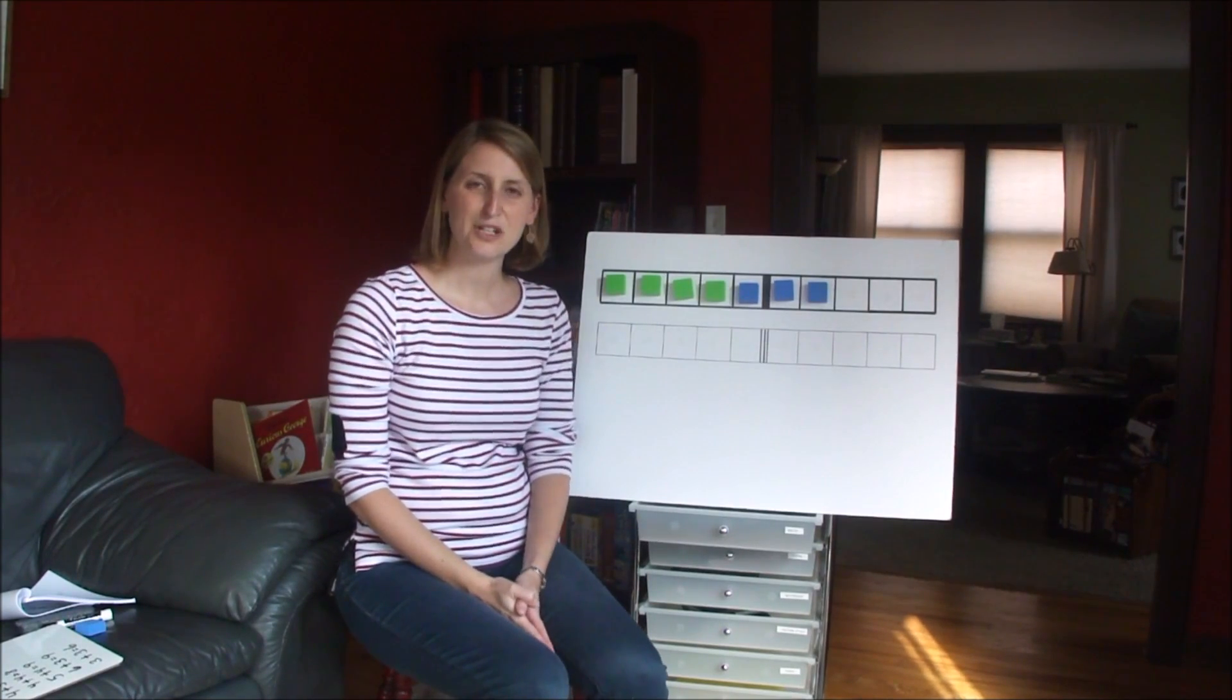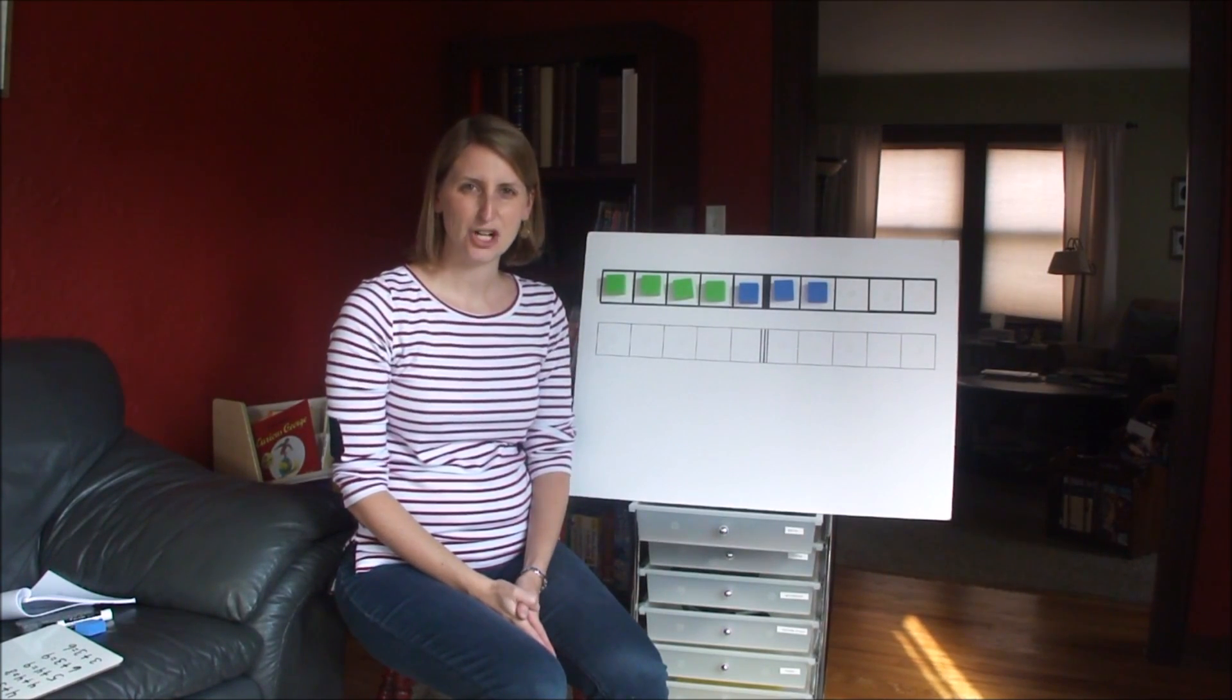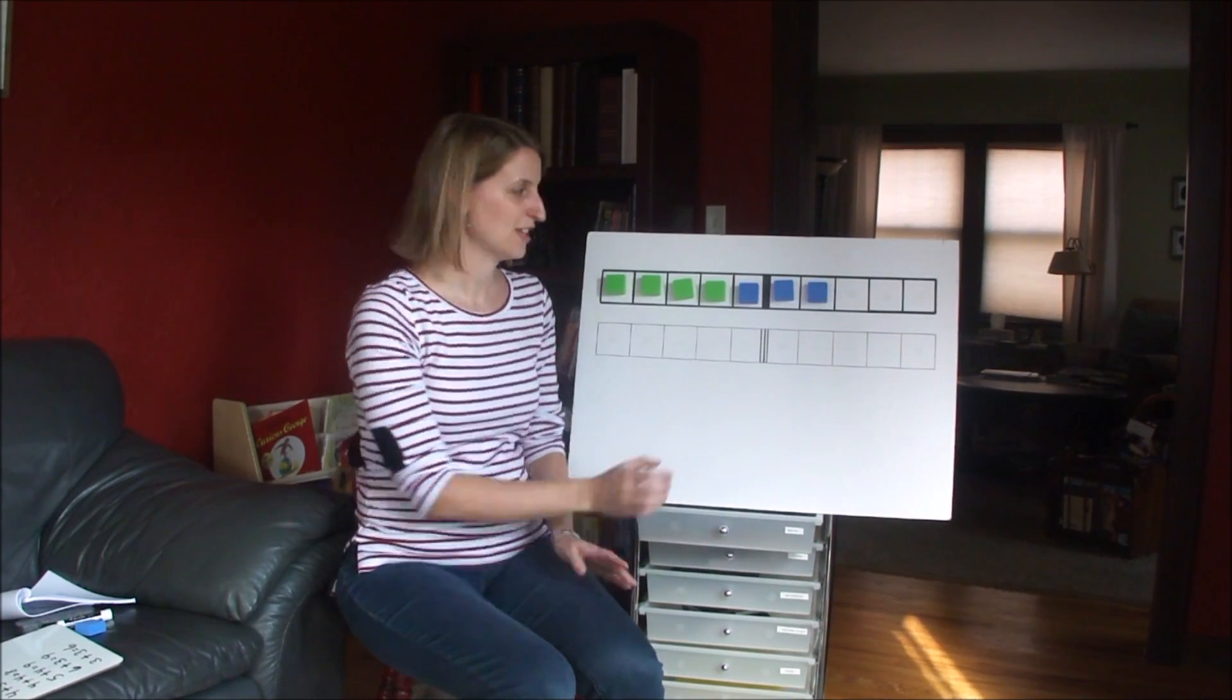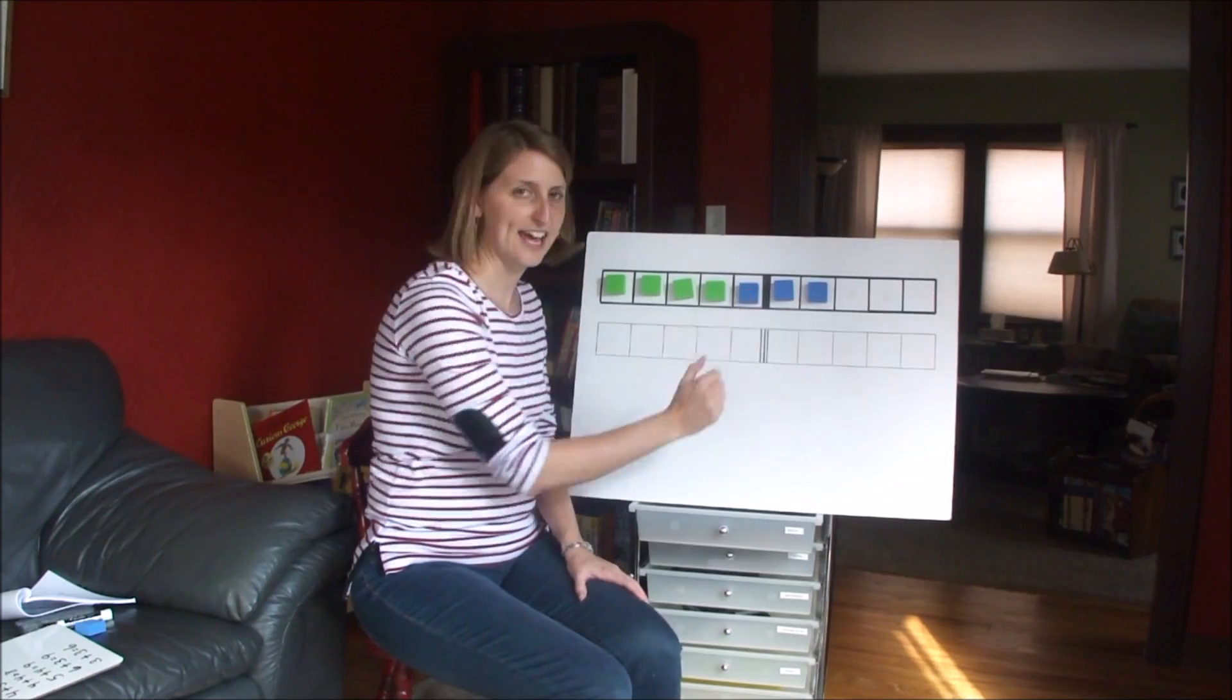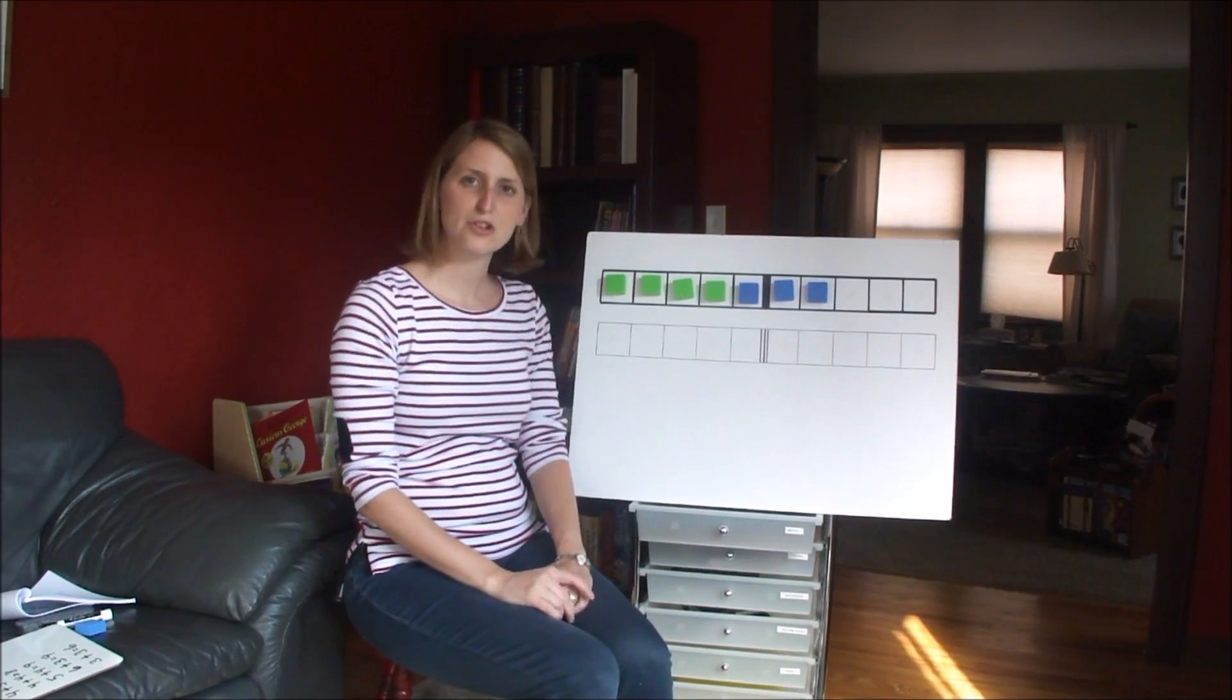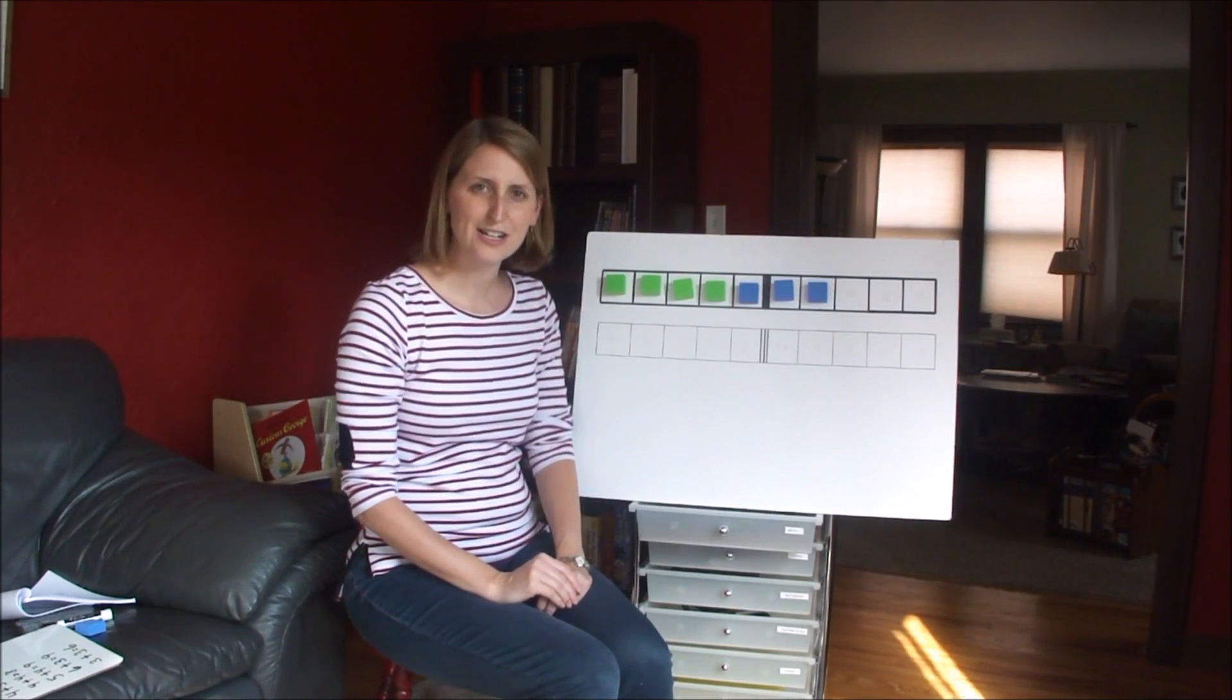And this is a really important step of starting to visualize the second addend, the second number that you're adding on.